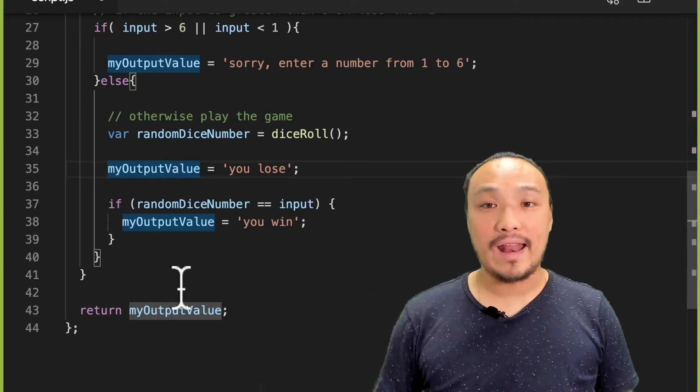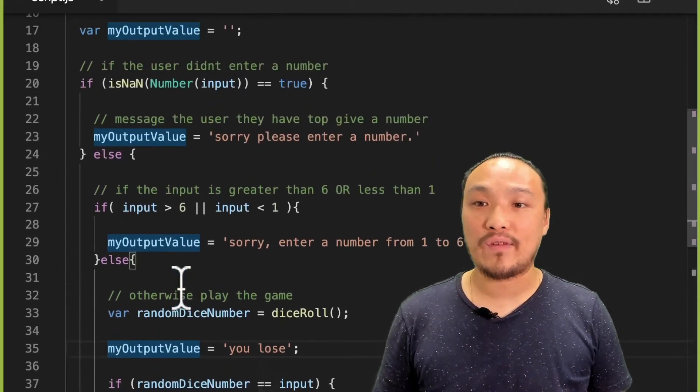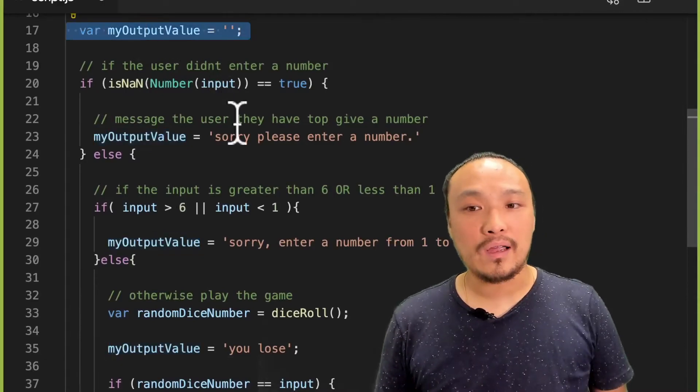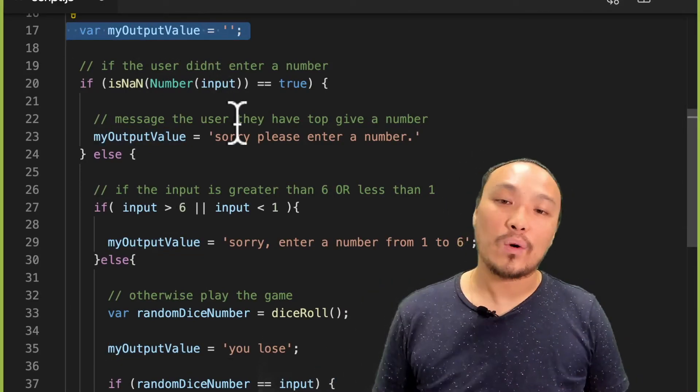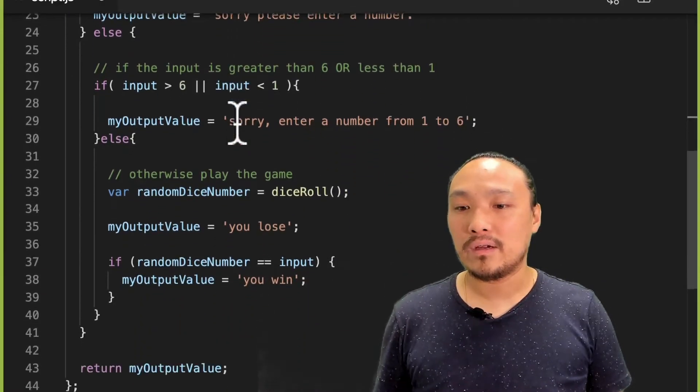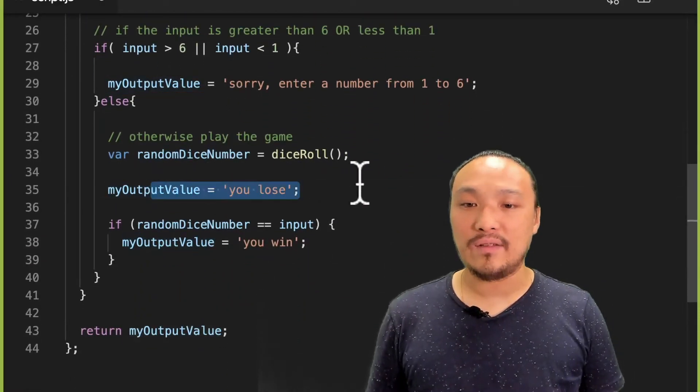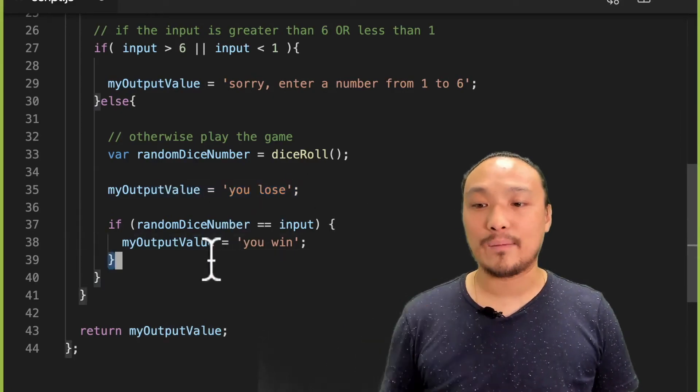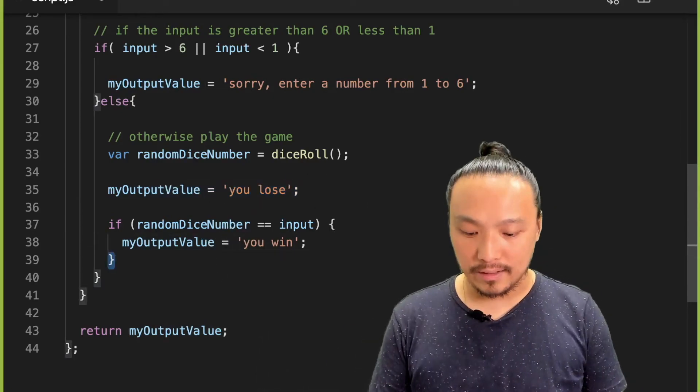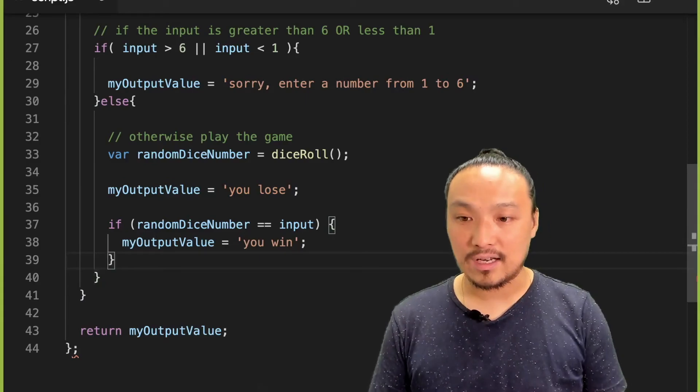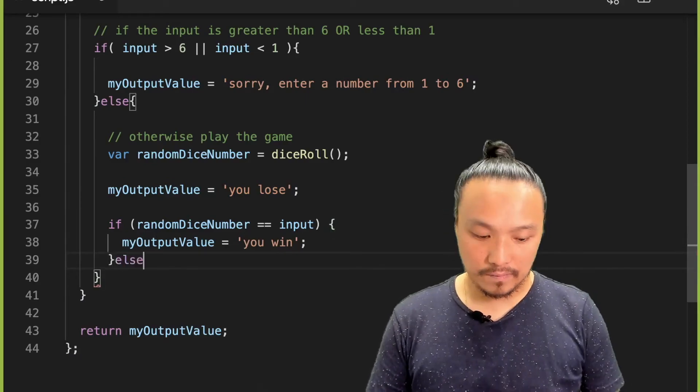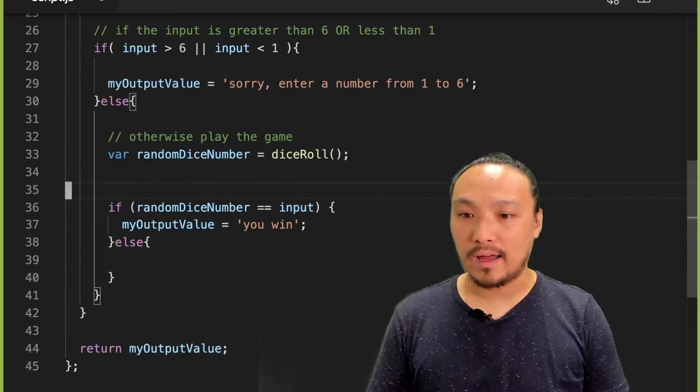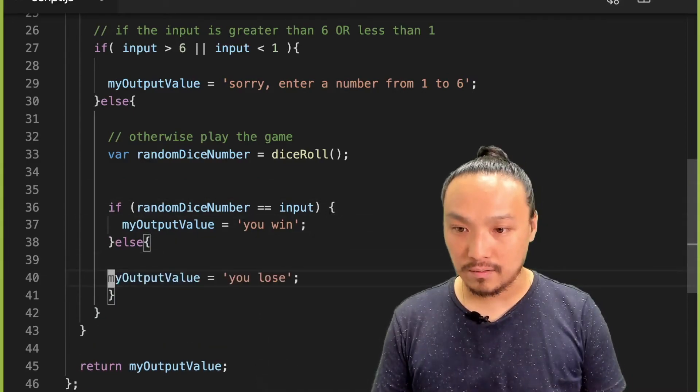But now I'm creating my output value variable at the very top of my program, and there are a bunch of different cases where I could change the value. So putting it here as the default value of my dice game is no longer exactly appropriate, and I think it's better expressed as an else condition over here. So I'm going to move my losing message over here.